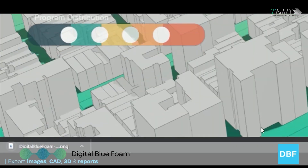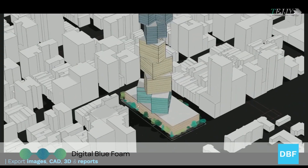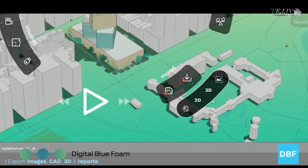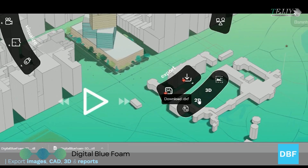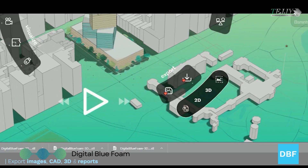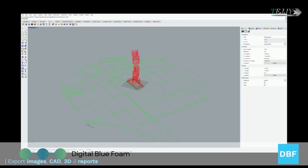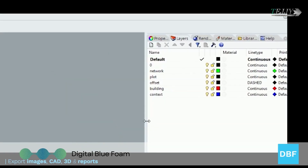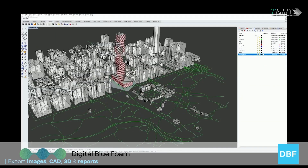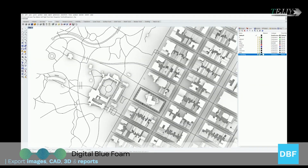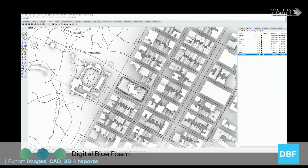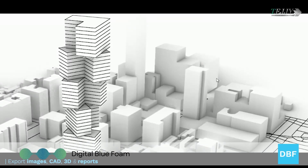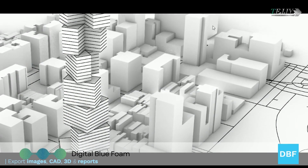Thousands of architects, planners, and developers trust Digital Blue Foam, the most user-friendly AI-powered building design tool, for early-stage feasibility studies and sustainable design. Architects, developers, and planners use Digital Blue Foam to effortlessly transform their vision into intelligent building proposals. Because it's online, you can get started right away and never have to worry about software updates again. Compare building proposals across a variety of sustainable design metrics and instantly download reports and visuals to make the best projects for the future.